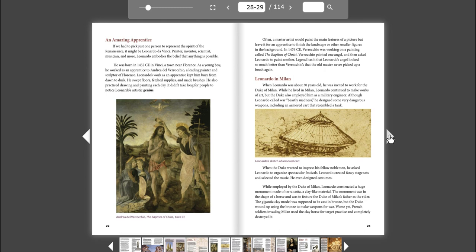While employed by the Duke of Milan, Leonardo constructed a huge monument made of terracotta, a clay-like material. The monument was in the shape of a horse and was to feature the Duke of Milan's father as the rider. The gigantic clay model was supposed to be cast in bronze, but the Duke wound up using the bronze to make weapons for war. Worse yet, French soldiers invading Milan used the clay horse for target practice and completely destroyed it.